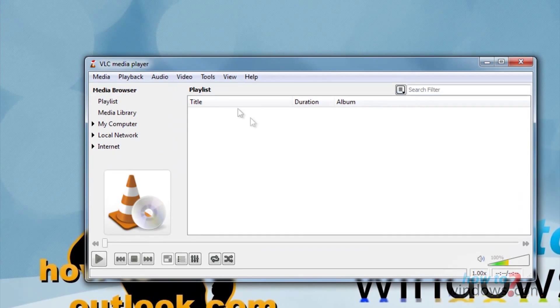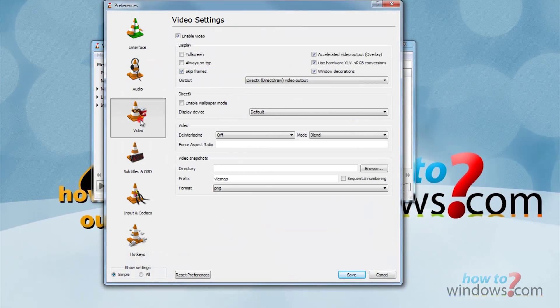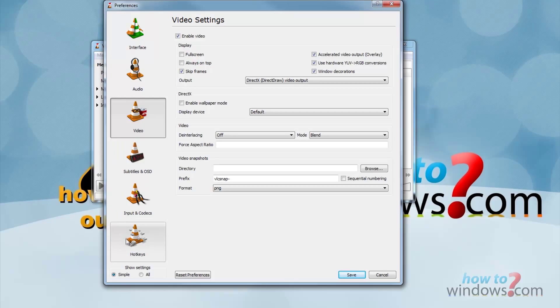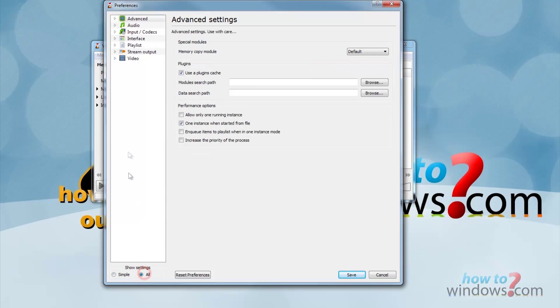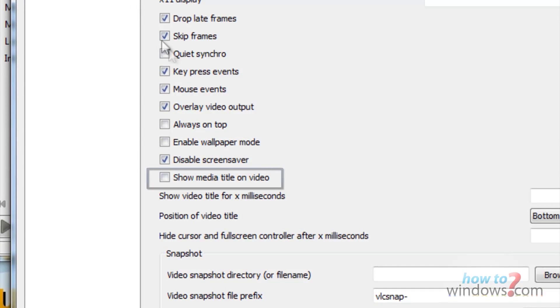Once again open preferences by going to video and then tools. But this time click all at the bottom. Now click video and then make sure this check box is unchecked.